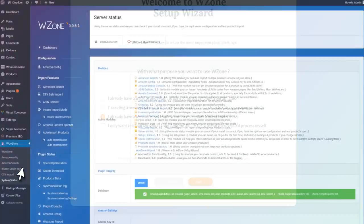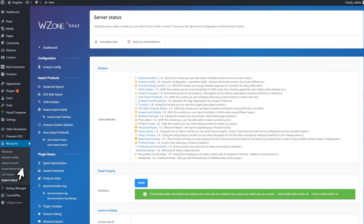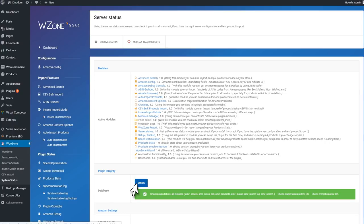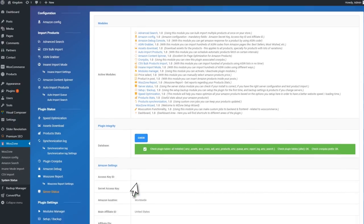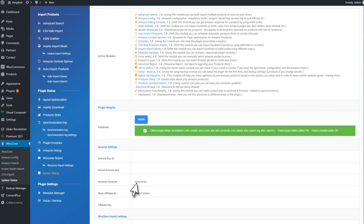One other thing worth mentioning is the server status module, which shows active modules as well as lots of other useful information. For example, it can show you if you are missing something that WooZone requires.